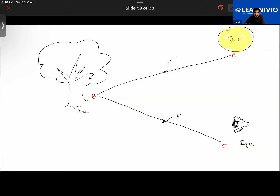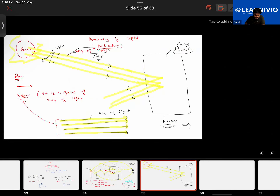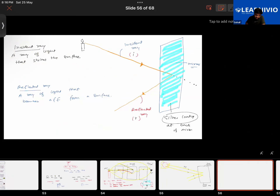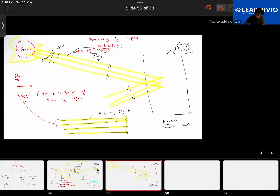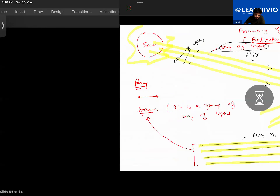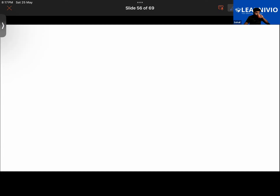There is one more important thing about how light travels: light travels in the form of waves. The pathway of light is a straight line, but if you look at the motion of the light it is wave-like.